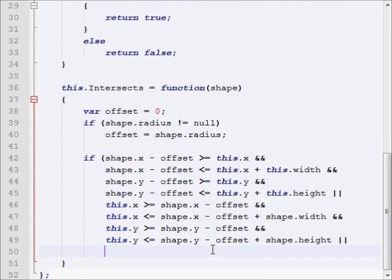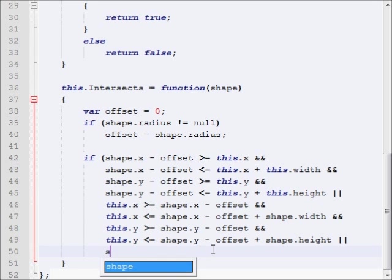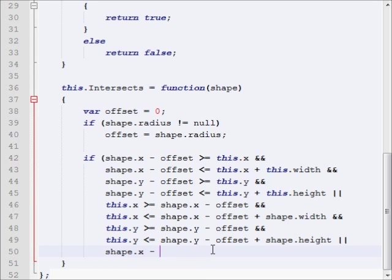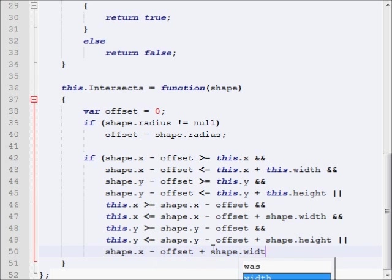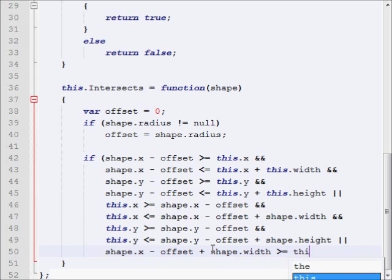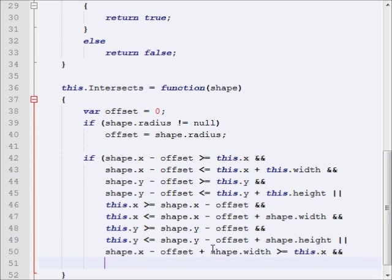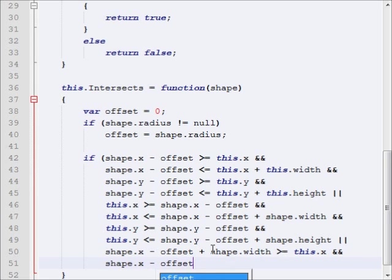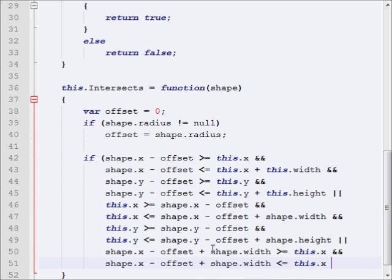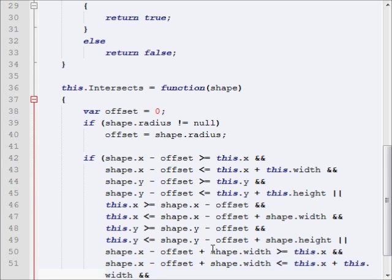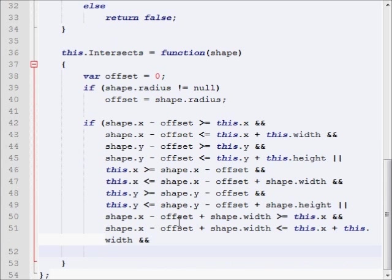We're going to say, shape.x minus offset plus shape.width is greater than or equal to this.x and shape.x minus offset plus shape.width is less than or equal to this.x plus this.width.